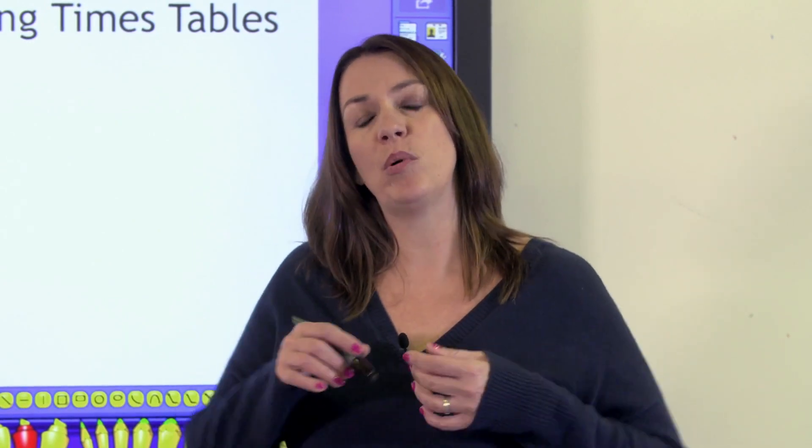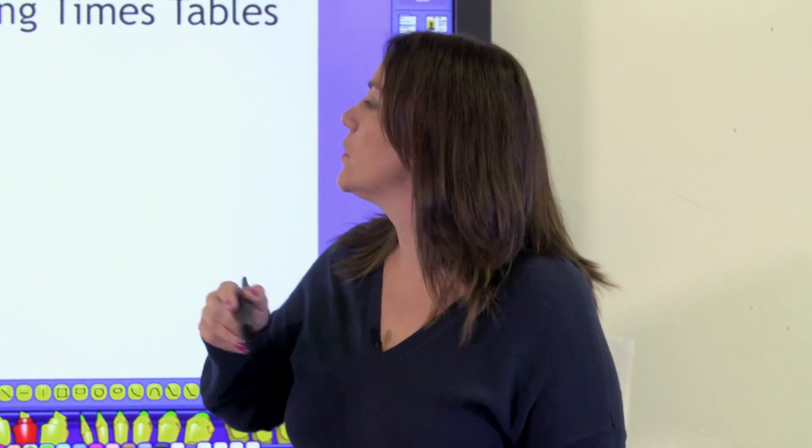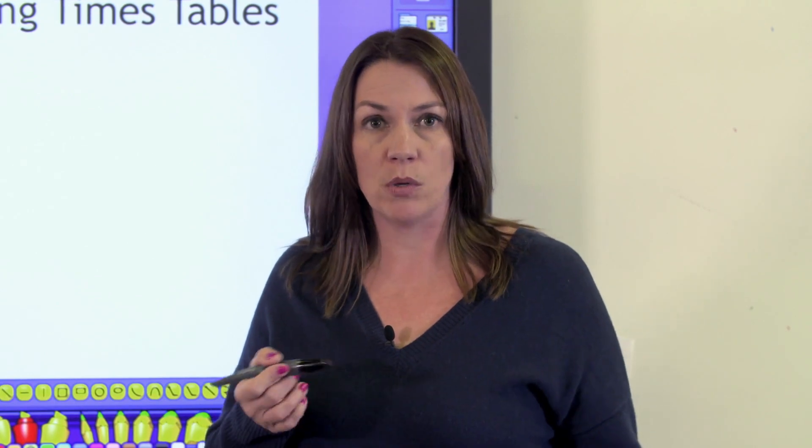Hi, I'm Rebecca and in this film I'm going to give you some simple and effective strategies for teaching times tables. A hundred square is a really useful tool for teaching number patterns and in particular patterns in multiplication.